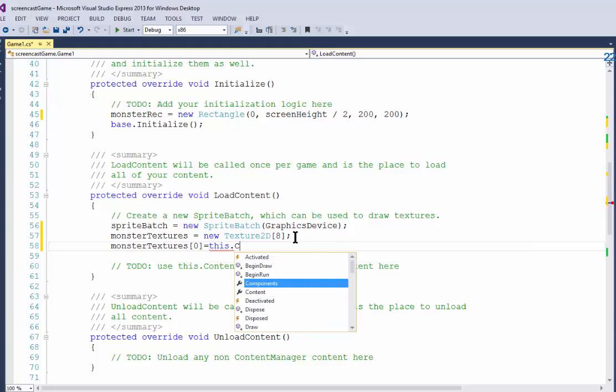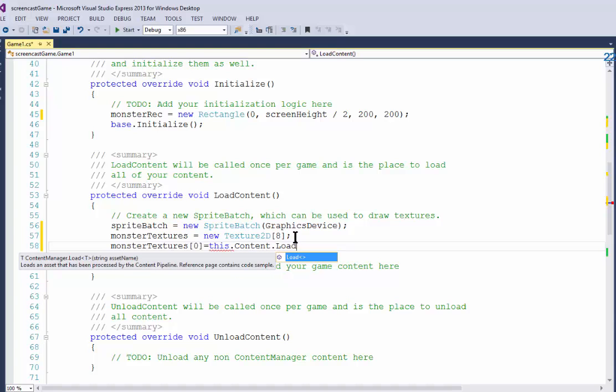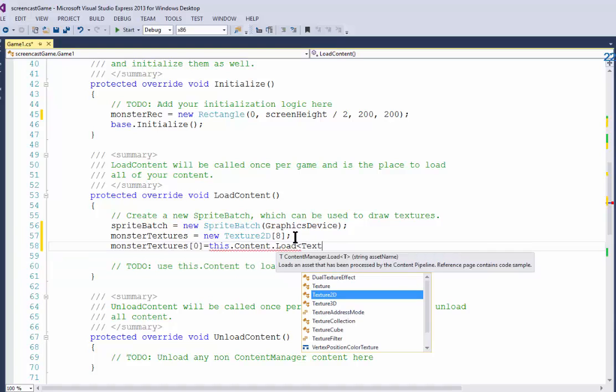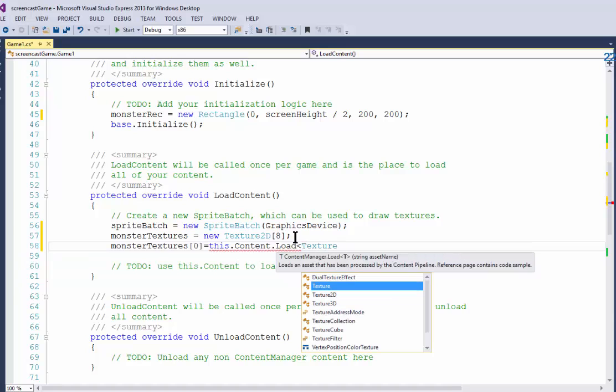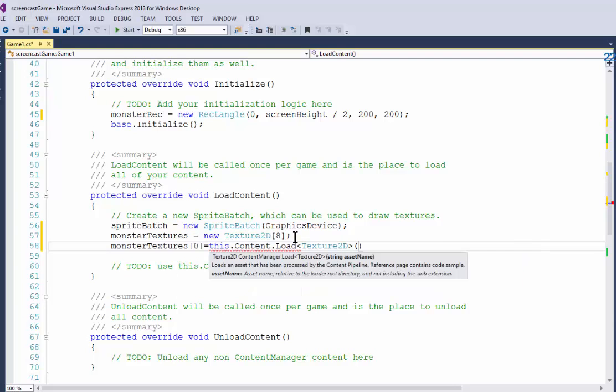So I'm going to say this.Content.Load angle bracket, and you have to be very careful about this because it's very fussy, and then in parentheses I put the name of the file in quotation marks.